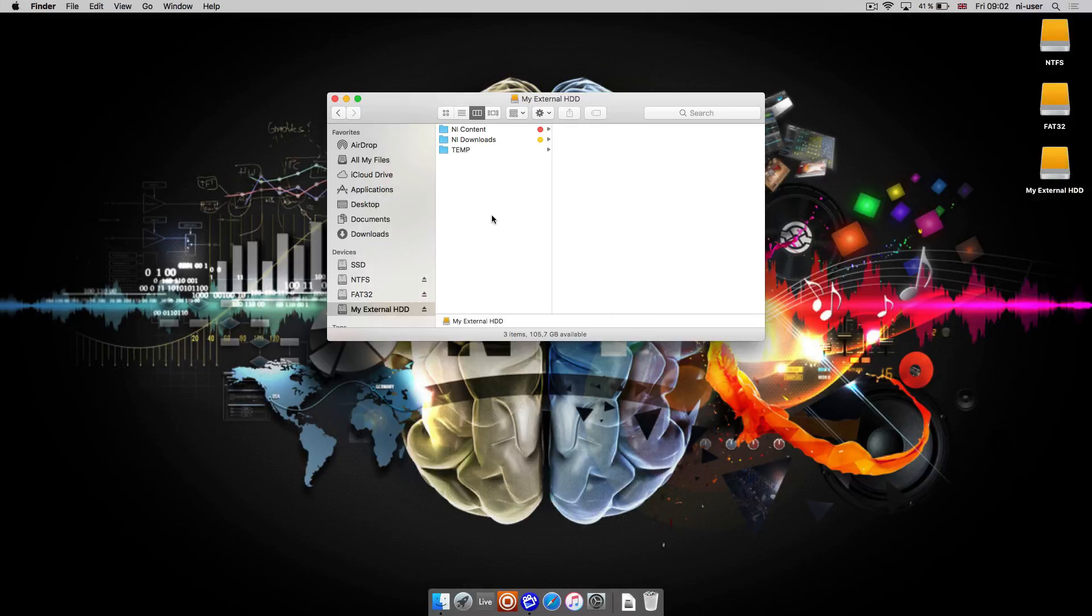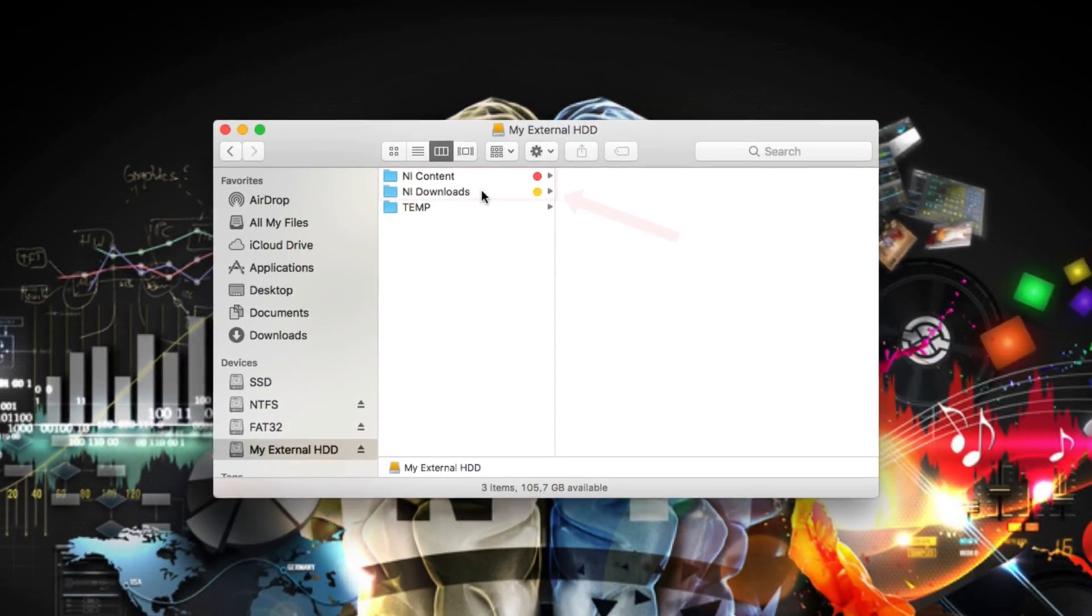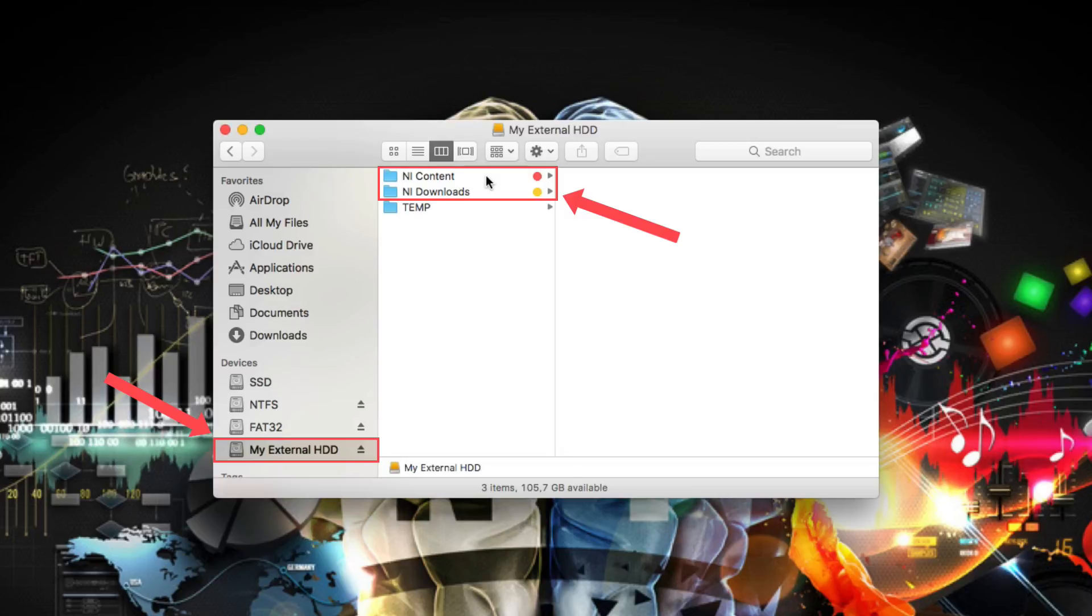It can be useful to define a download and content location on a secondary hard drive in order to save disk space on your system drive.